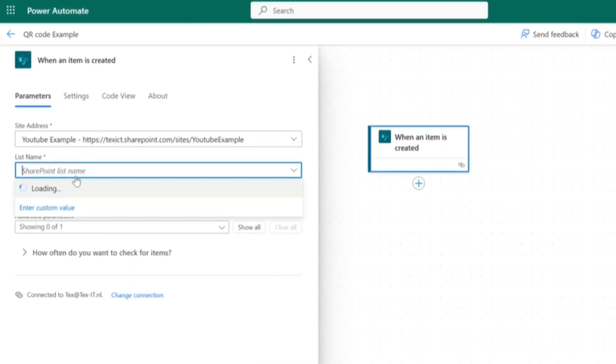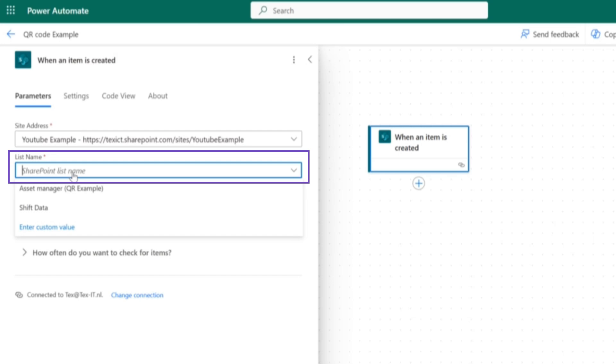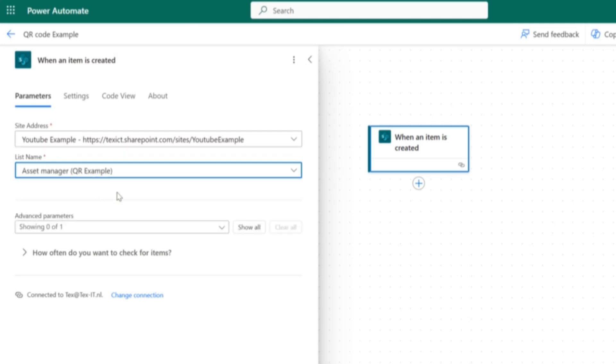From within the URL, it will automatically filter out the available lists. And here we're going to go with the asset manager QR example. So when an item is created in our list, it will automatically trigger the flow.